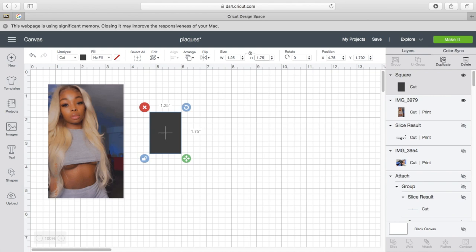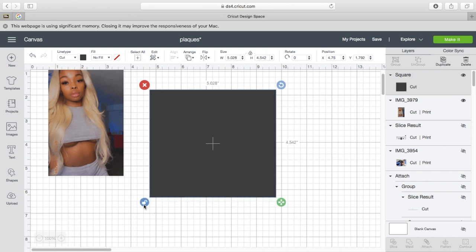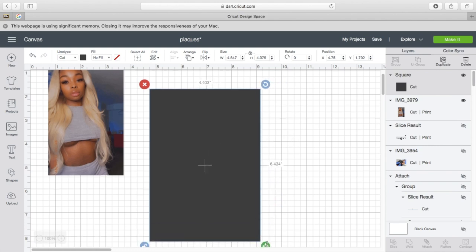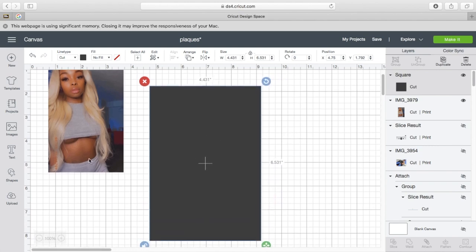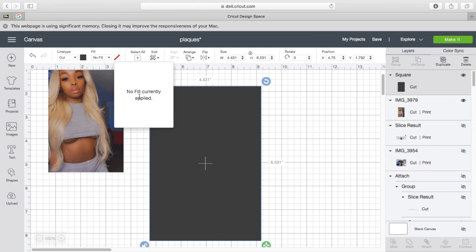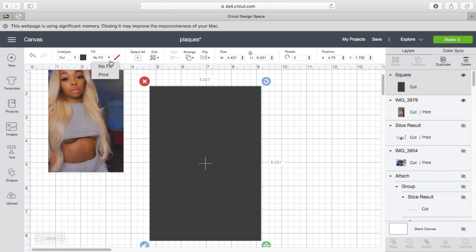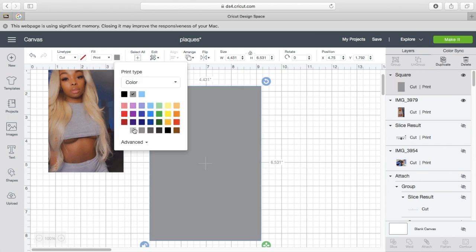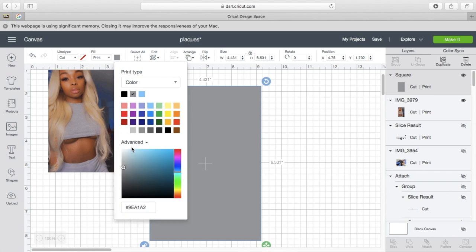But I don't start off that small because I have to see what I'm doing. So I just go ahead and make it big at first. And I usually just match the background to what the person is wearing in the picture. Like she has like a light gray on. So I just go to colors.